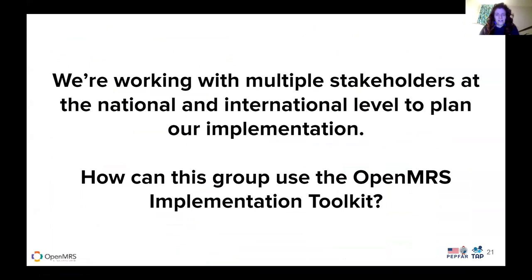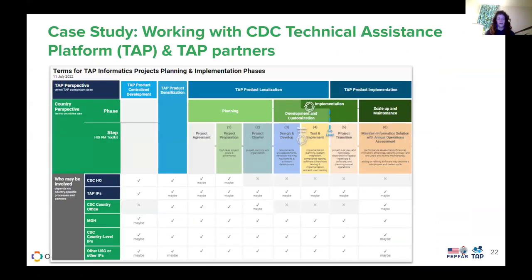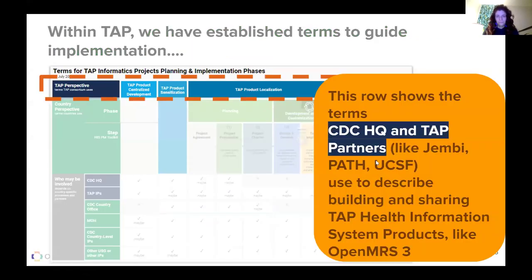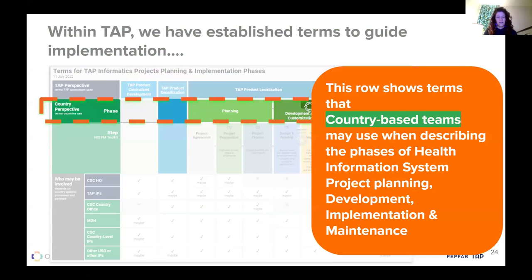Think about working with multiple stakeholders at a national and international level to plan an implementation — how can this group use the OpenMRS implementation toolkit? We can look at this case study of working with the CDC technical assistance platform and the TAP partners. The first step is looking at the terms and who's responsible — who's involved with the different stages that need to happen as you work towards implementation.